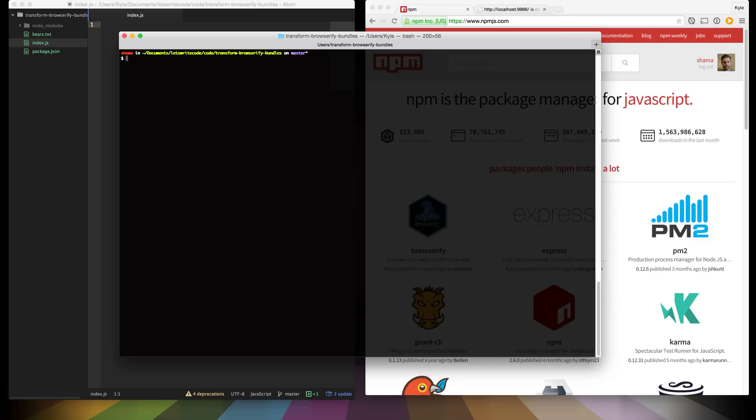If you've never used Browserify before, I have an earlier video which goes through getting started with Browserify and I will post a link in the description. There's another one about streams which would be helpful but totally not required. So what are transforms?